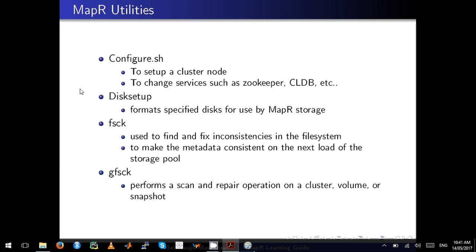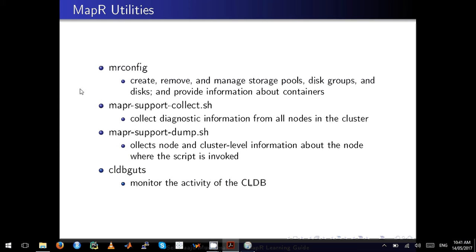There are many options in fsck. For example, if there is a data corruption in your disk, you can fix all the CRC errors with fsck. MapR is intelligent enough to detect all those data inconsistencies. gfsck will perform a global operation on your cluster and volume — remember you will be using fsck as part of gfsck.